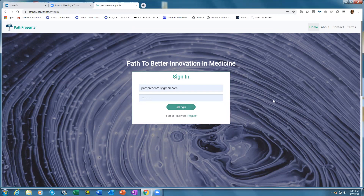Today I'll show you how to use the High Yield section on PathPresenter. The High Yield section is built for residents and fellows that are in training. Currently there are more than 30,000 slides on PathPresenter, so it would be very difficult for residents to go through all of them. What we have done is taken the bread and butter cases and put them in a High Yield section.